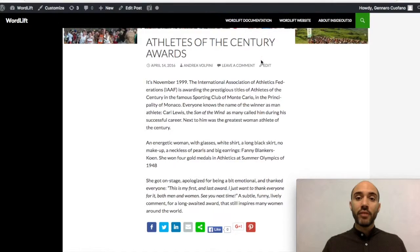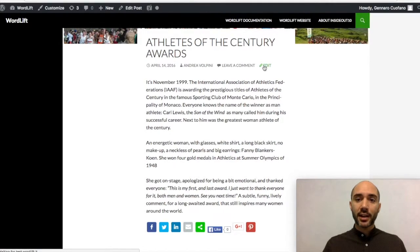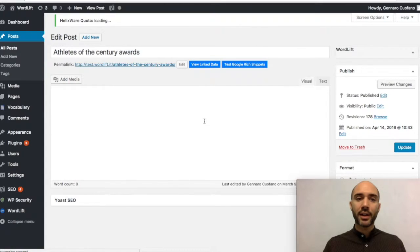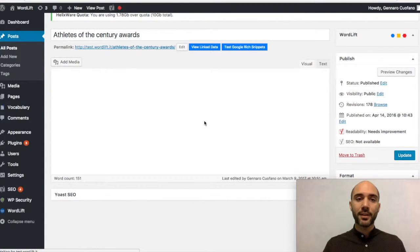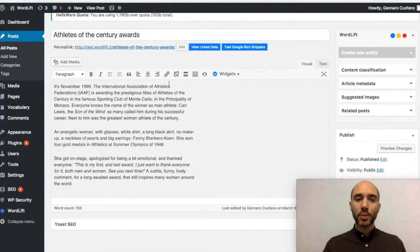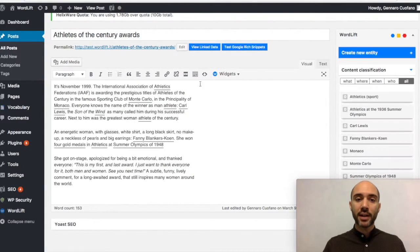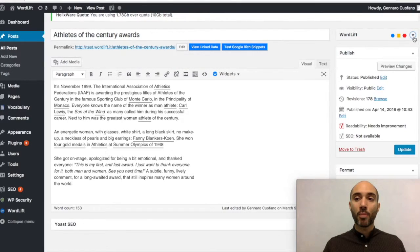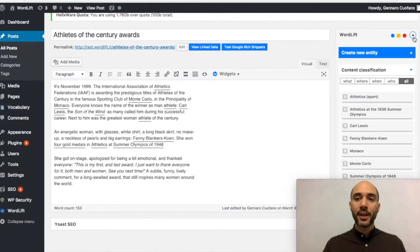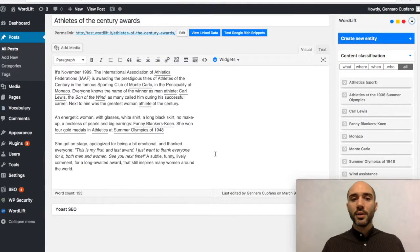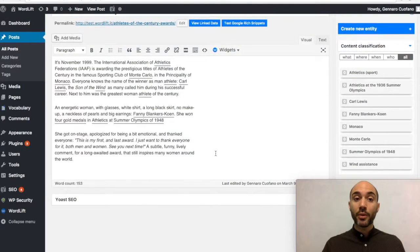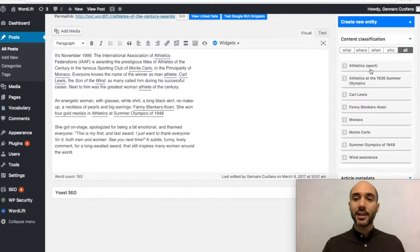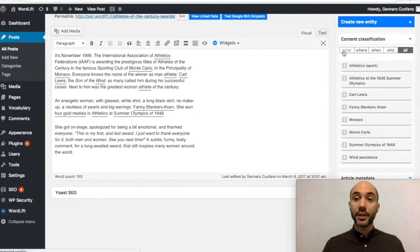If we go inside our WordPress editor and see how the article is going to look like from the backend, you can see that as soon as we open the article, WordLift, which is on the right side of our WordPress editor, starts to analyze it. In other words, WordLift is understanding what we wrote and extracting a set of entities under the content classification box.